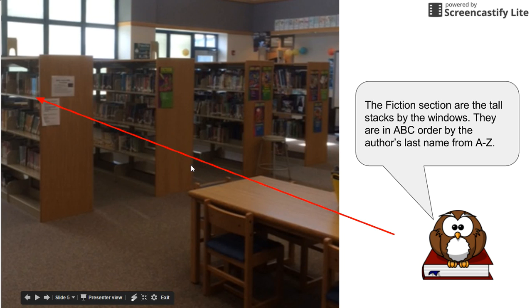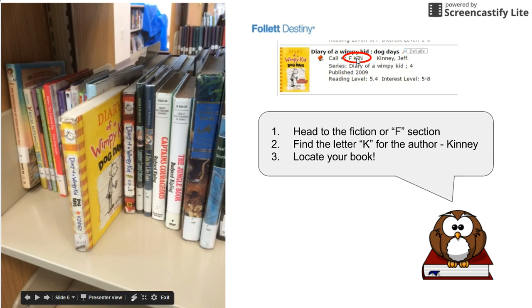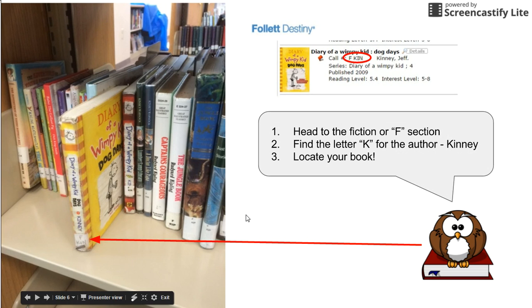Here it is. There's the F section. Remember, those are the tall stacks. The letter A starts here. We're looking for the Ks. So it will be A-B-C-D-E-F-G-H-I-J-K. So they are going to be located, you find it. There's the K. So we have the F and the K. And sure enough, if you look right there, it says F and K-I-N to locate your book.